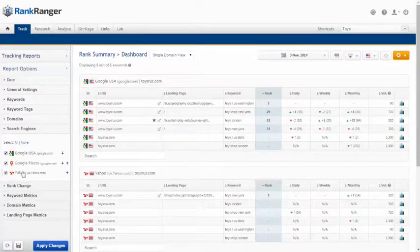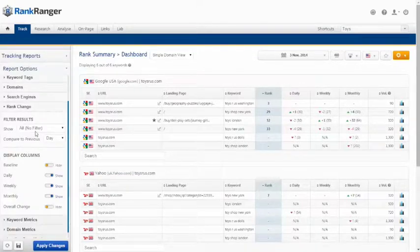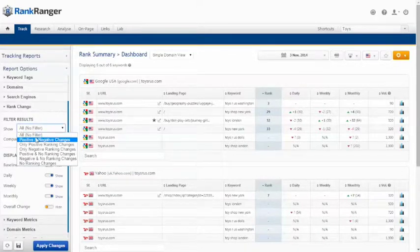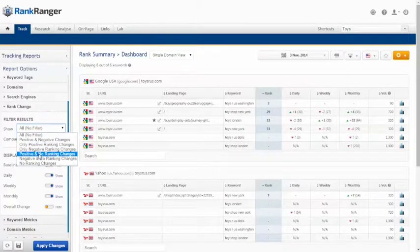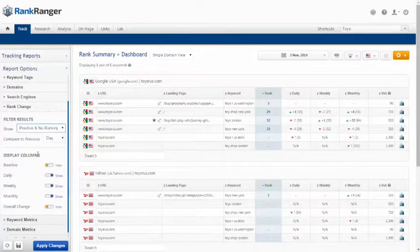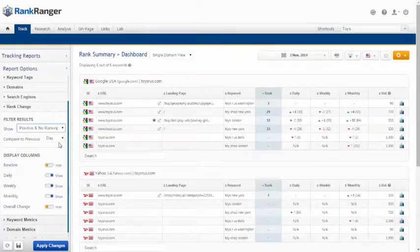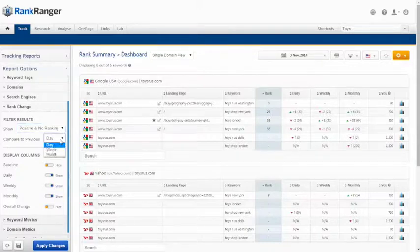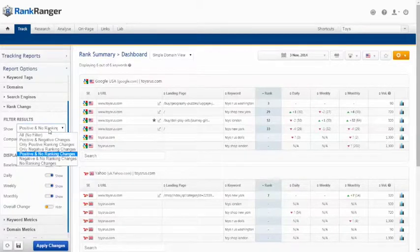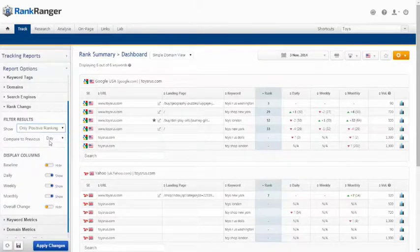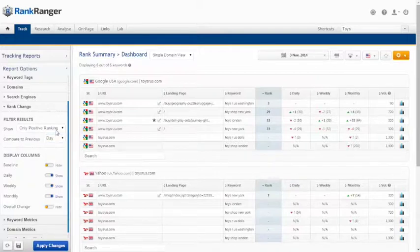Under rank change you can filter your results based on type of change. For example, if you're only interested in viewing data for keywords that improved or held their rank position, you should select show positive and no rank changes here. According to the rank change filter that you have added, you can choose to base it on daily, weekly, or monthly change. For example, if you choose to only show positive changes daily, then you will only be shown rankings for keywords that have had a positive change since yesterday.